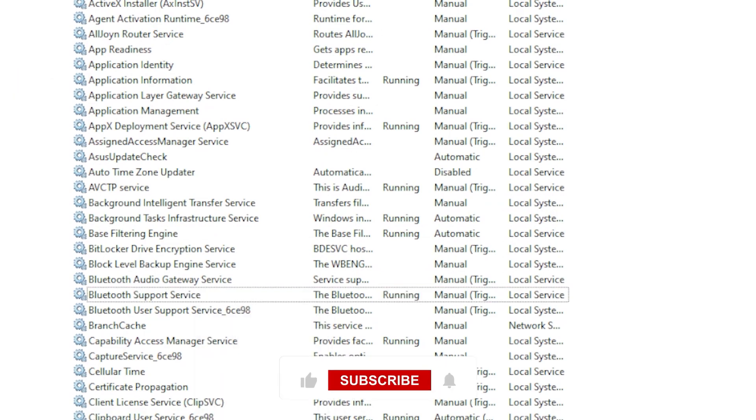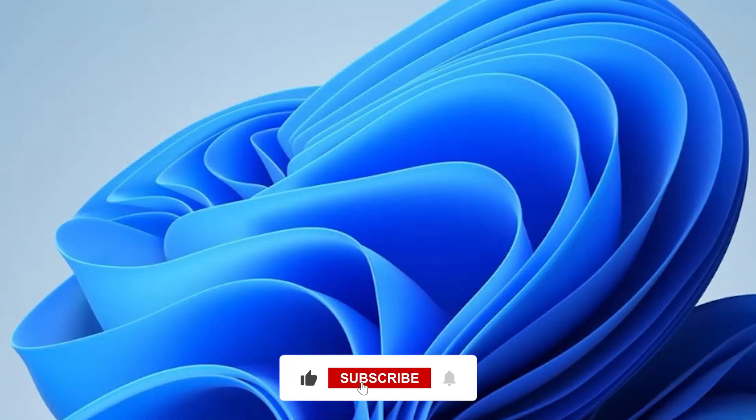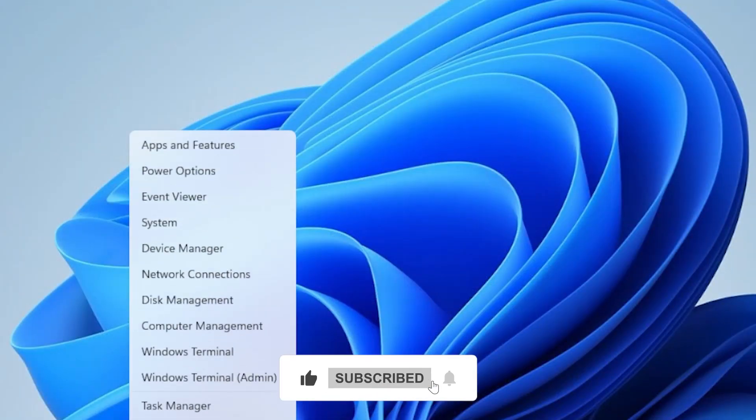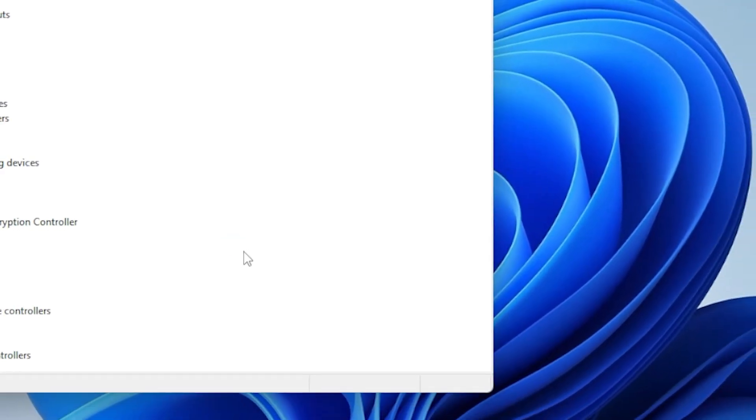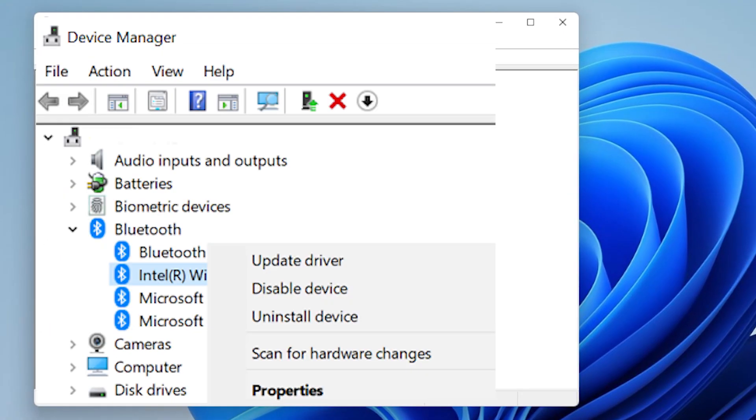Still stuck? Try removing the device using device manager. Press Windows X, then click device manager. Now expand the Bluetooth section, find the device you're trying to remove, right click it and choose uninstall device. After uninstalling, restart your computer. This often removes the device from your system completely.